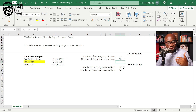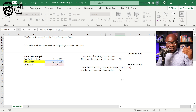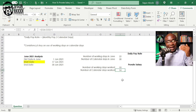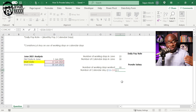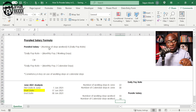The same logic is used to find the number of working days and calendar days worked by the employee. Using NETWORKDAYS with the start date of 17th June and end date of 30th June gives us 10 working days. For calendar days worked, you subtract the two dates and add one for the day the employee resumed, giving you 14 calendar days.